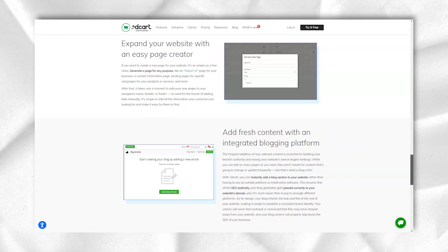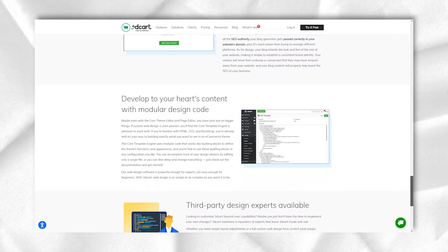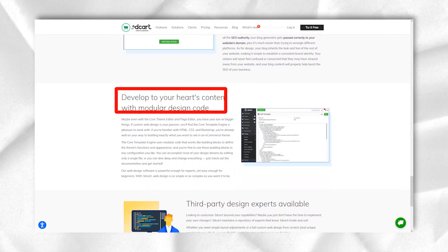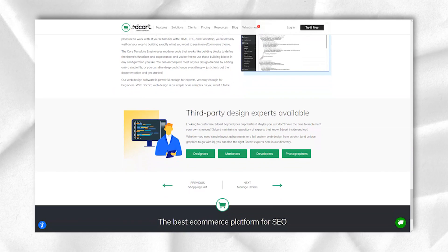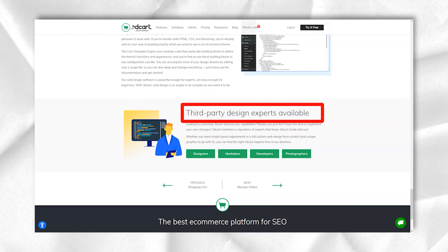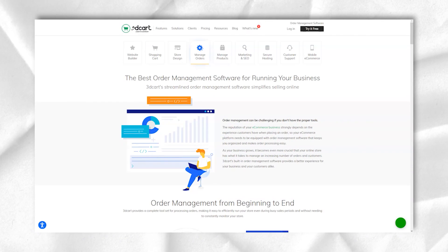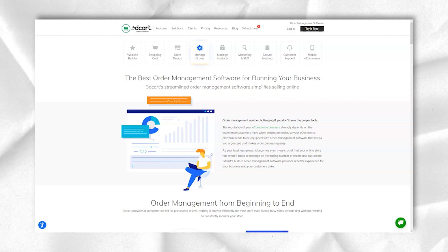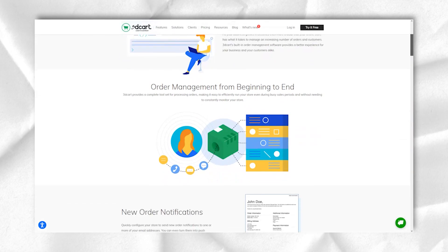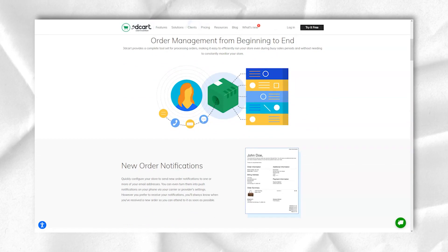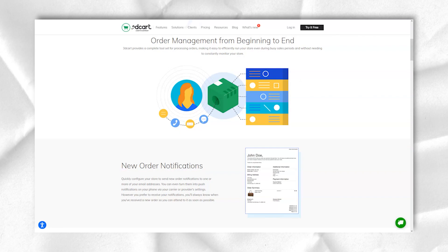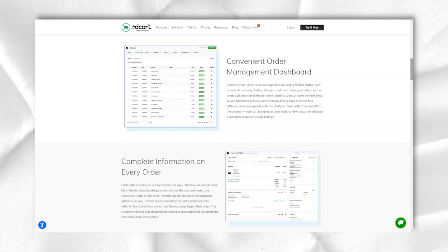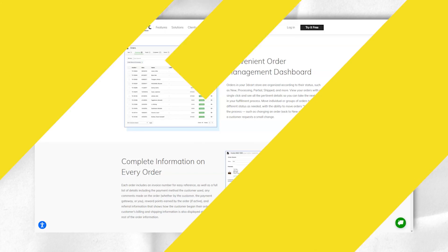Professional Plus Plan: Advertised as the most popular option from 3Dcard, it costs $99.99 per month and you get support for unlimited products, a maximum of 50,000 visitors per month and newsletter mailings.